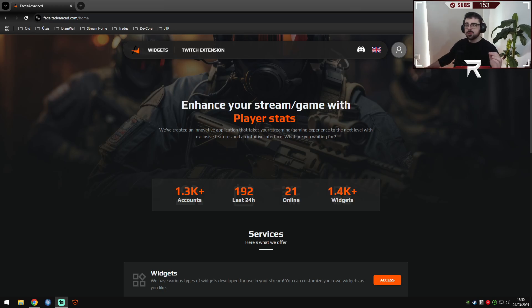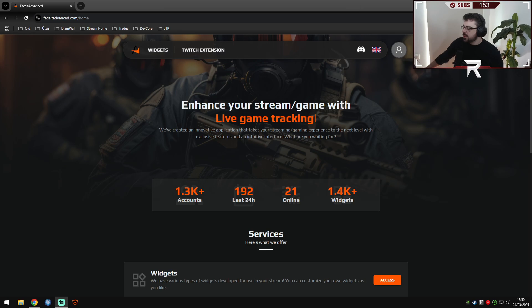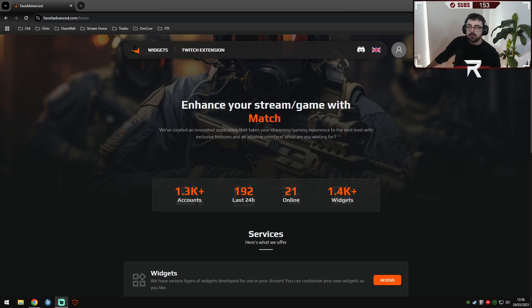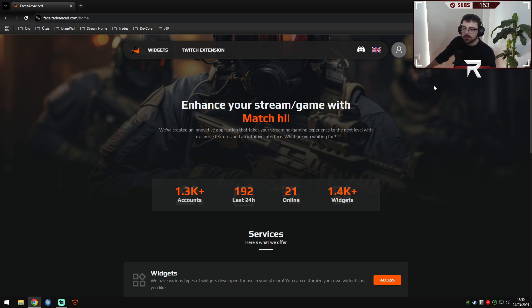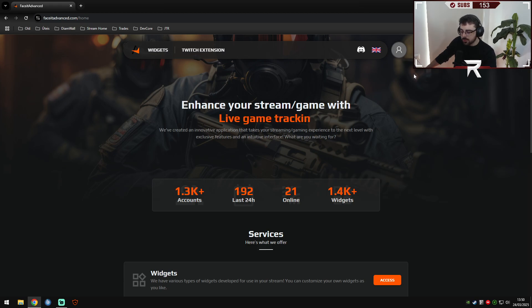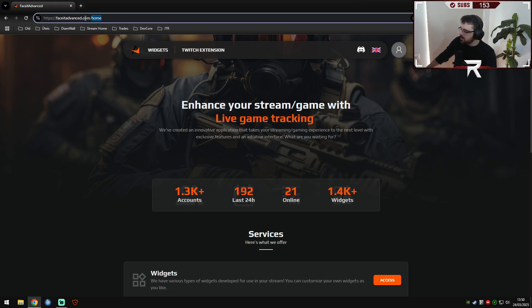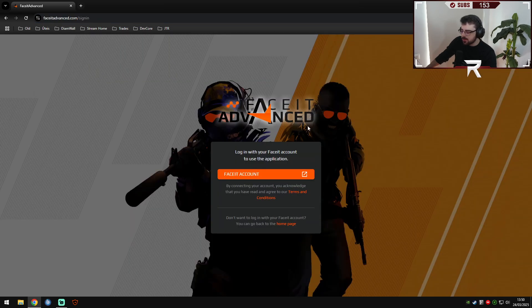Hello everyone and welcome to FaceIt Advanced first tutorial video. Today we will talk about live widgets. They are made for streamers, so it's supposed to use on your stream. It will show your Elo statistics and everything else, and it's very simple to implement and to use. First of all, you will come into our main website, you'll go into our user interface.